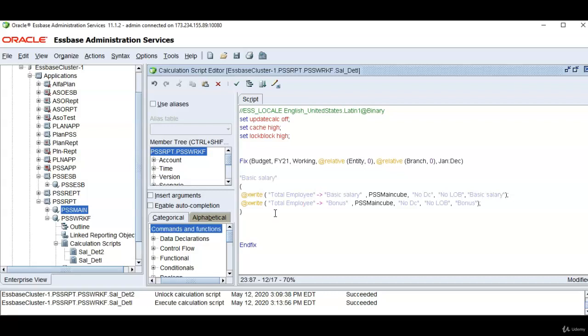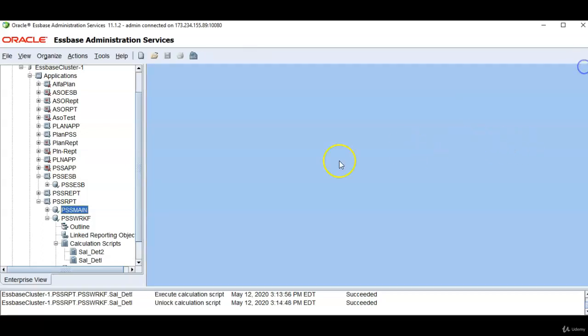In this example we have two different databases, that is source and target. But Xwrite also can be used within the same cube. That is source and target databases are same. Let me show you an example.